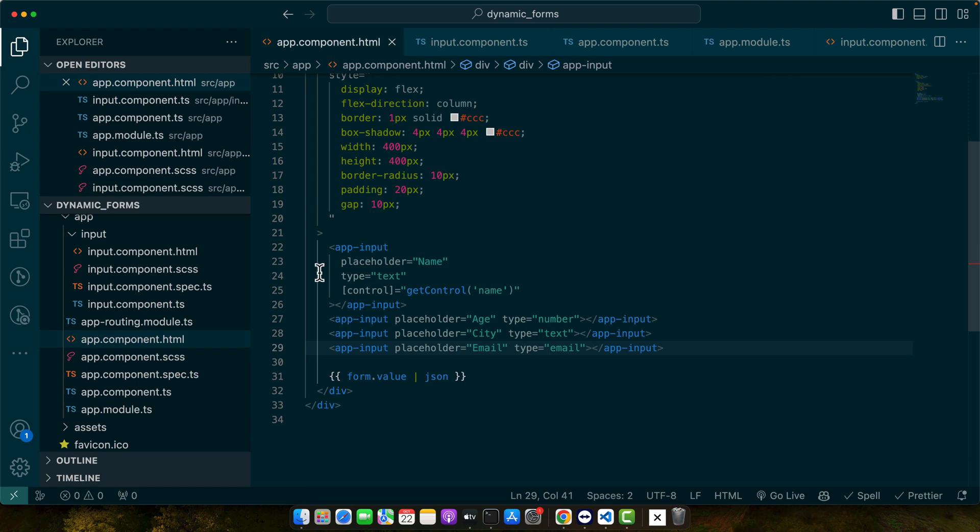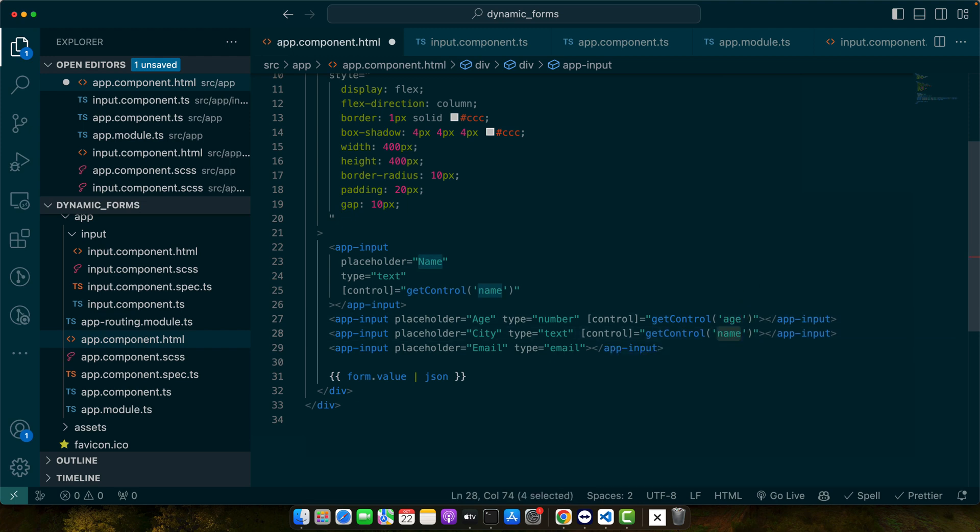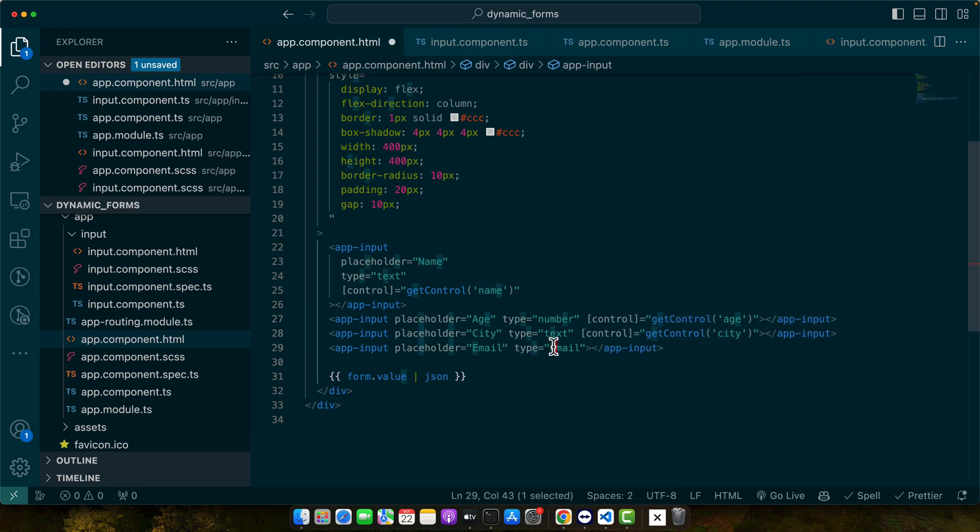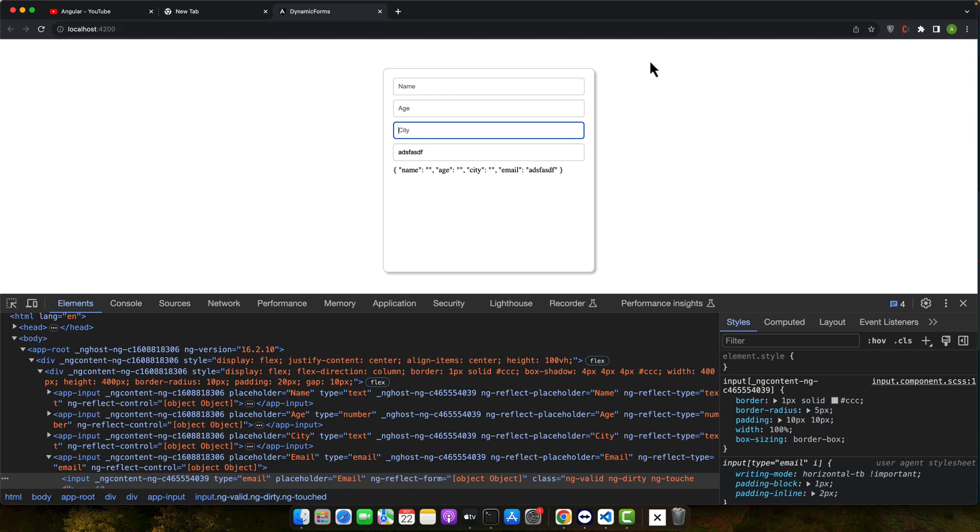So now we can pass the control for other inputs as well. Like this. In this case it is going to be age. And this is going to be city. And this will be email. All of these inputs are properly binded with the proper form control in the form group. That you can see.